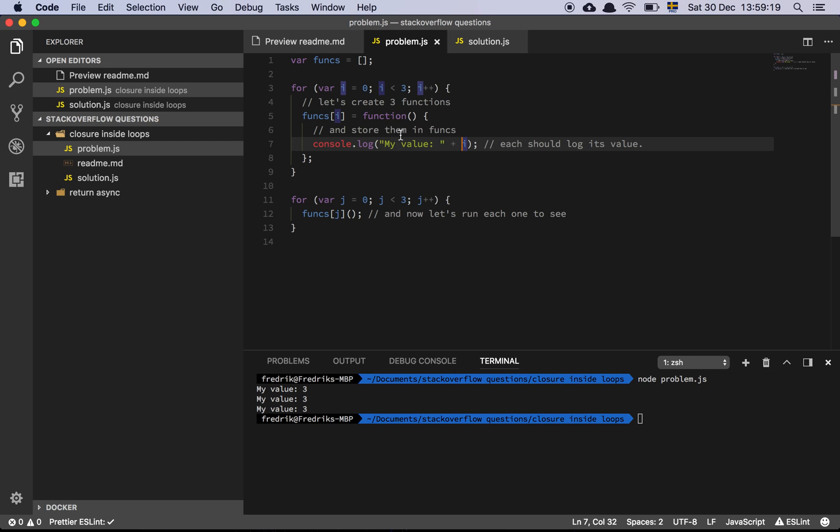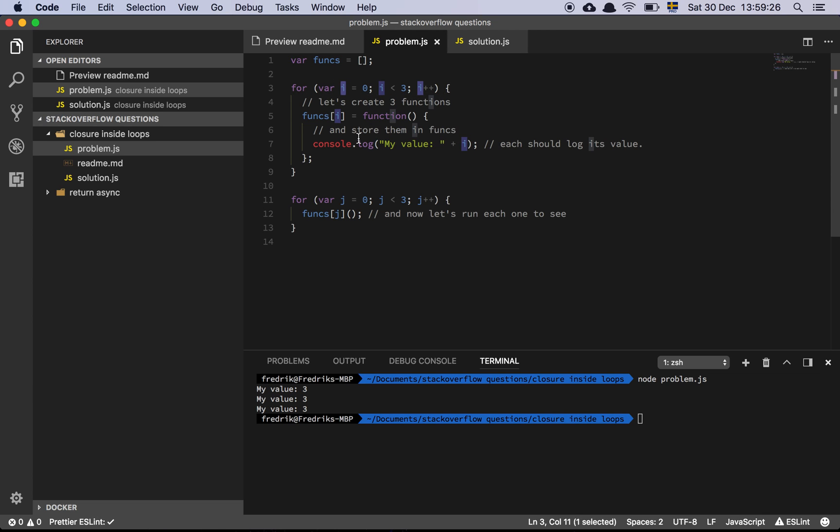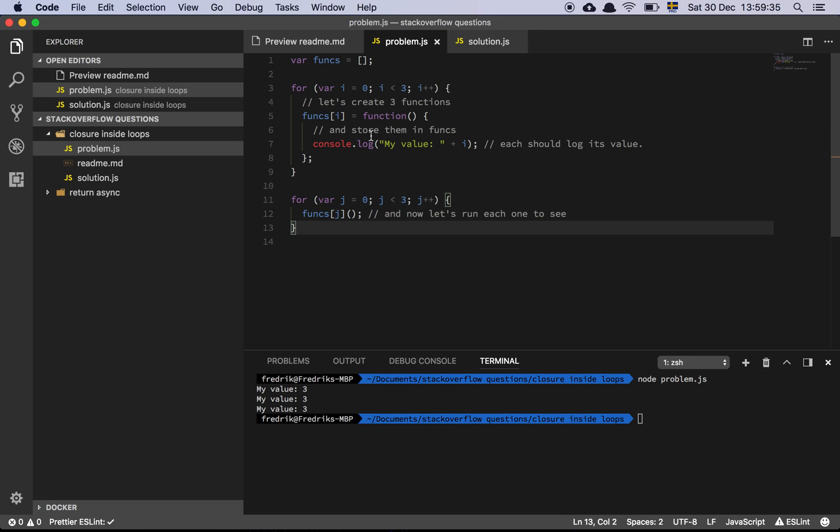The problem with that is this value is now not being copied into my function. This function is not storing its own instance of this variable. It's referencing the original variable, which means that when this loop is done, the original variable I is going to be 3. So when this code is running, I is actually 3 in all cases, because we're referencing a variable that is being mutated on each iteration.